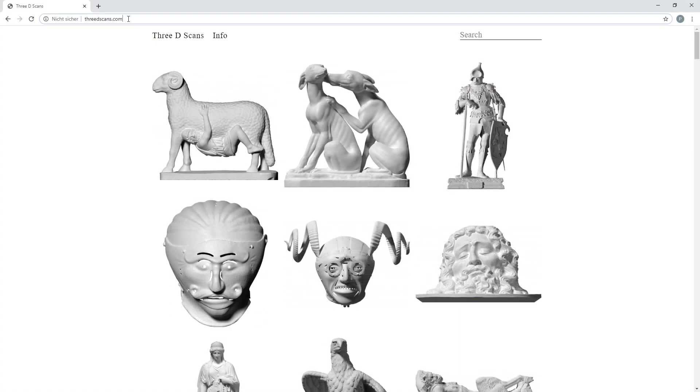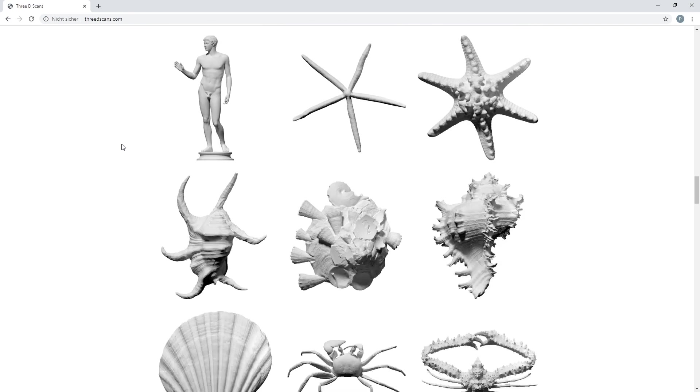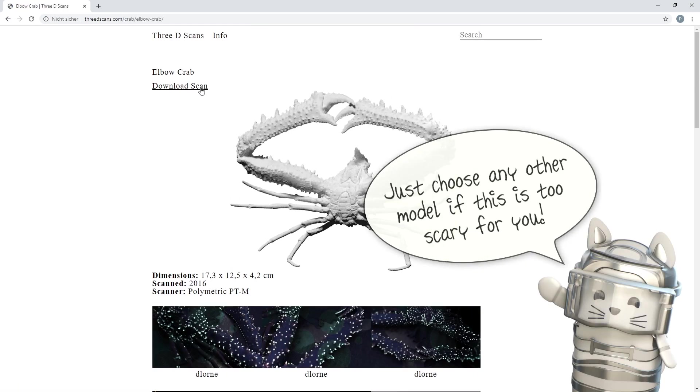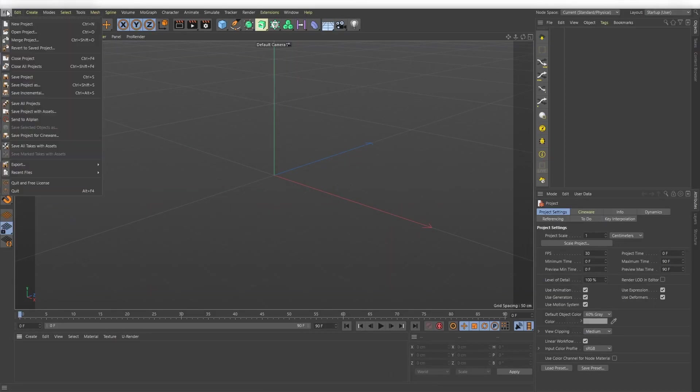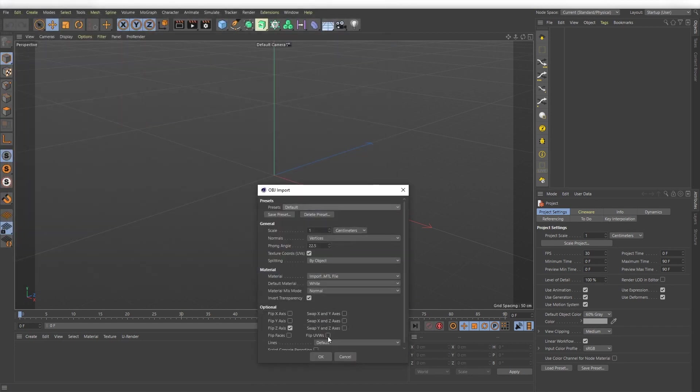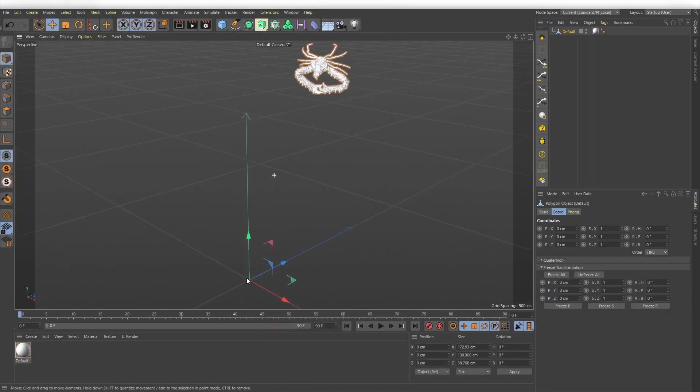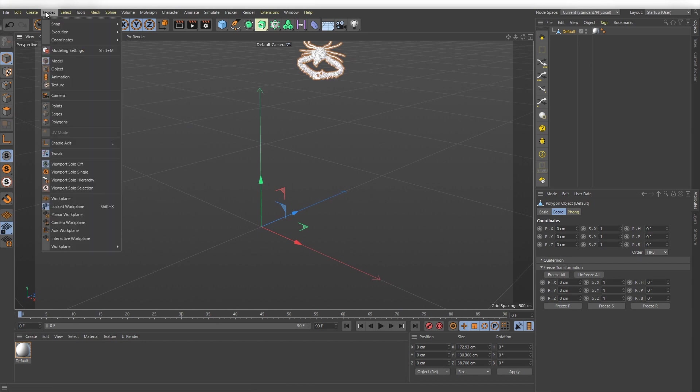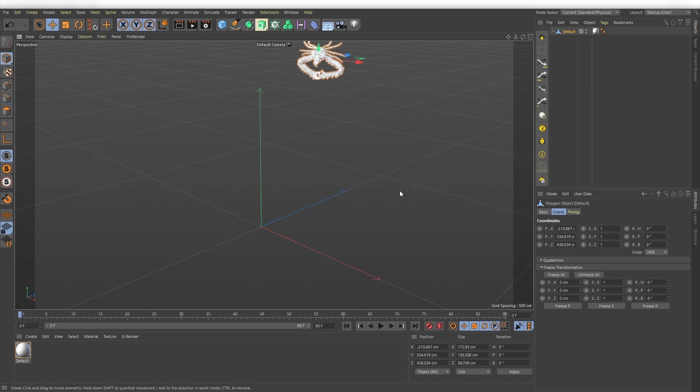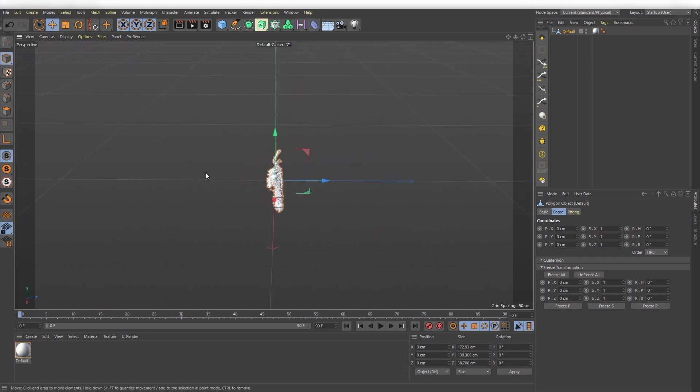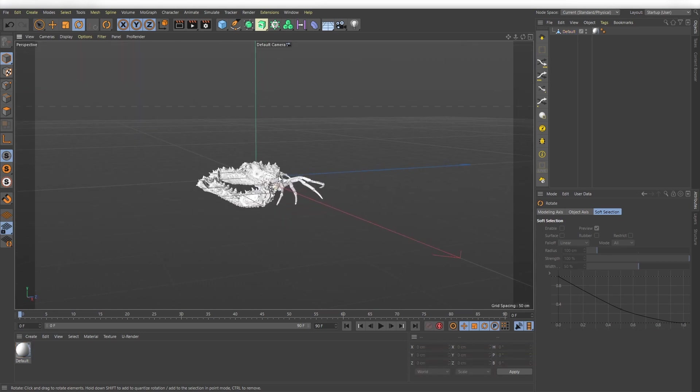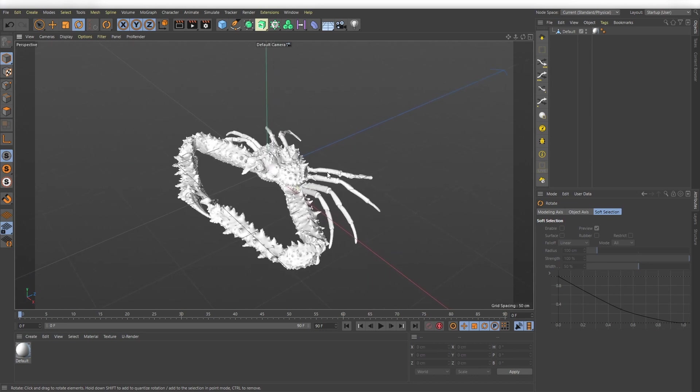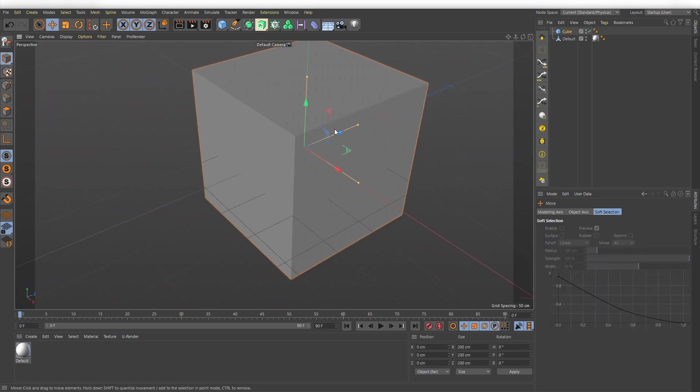Let's start. First go to 3dscans.com and find the elbow crab. Download it and the first thing I do is just import the file and have a look what's going on. The mesh seems to be not centered to the pivot so go to Mesh, Axis and choose Center Axis 2. Then just set XYZ position to 0. Rotate the mesh 90 degrees by holding down SHIFT. I always take care that the scale value of the model is reasonable. To decide this just create a default cube and compare the size.